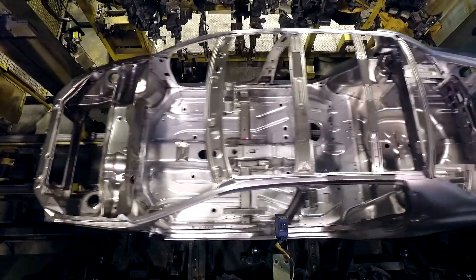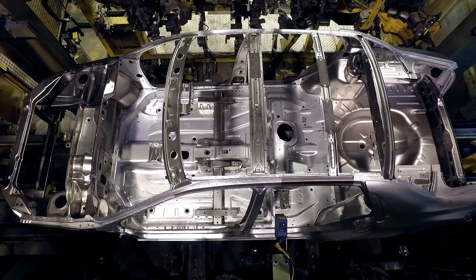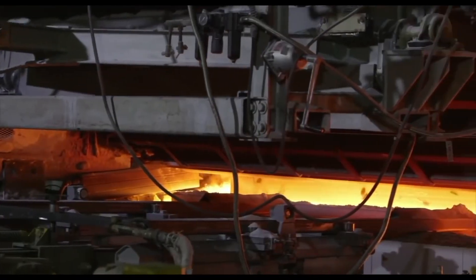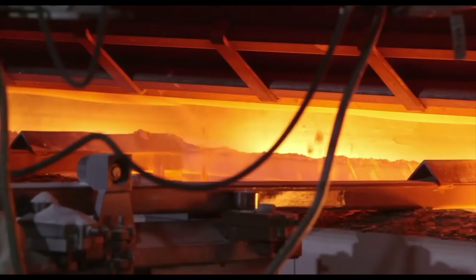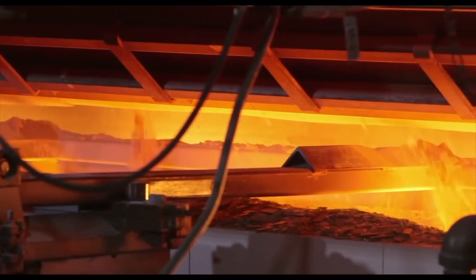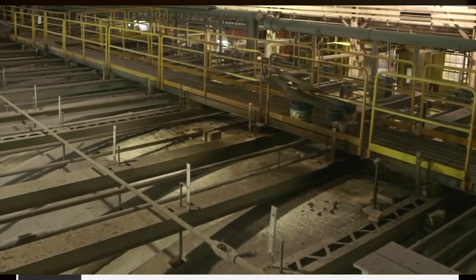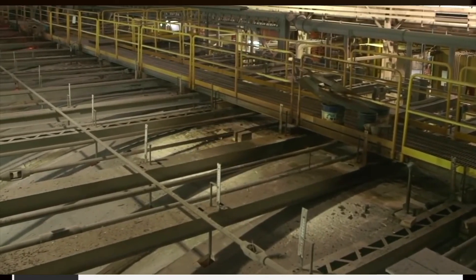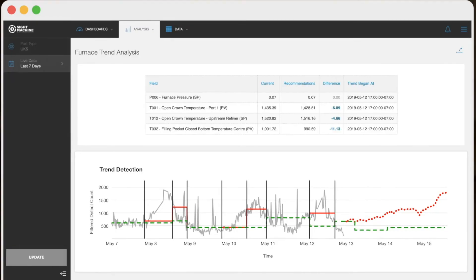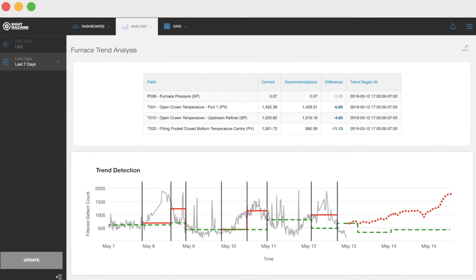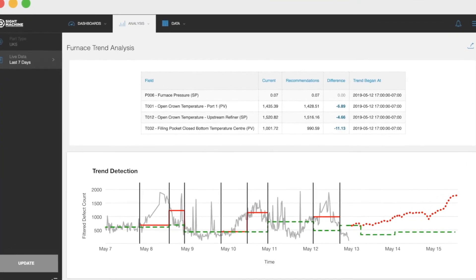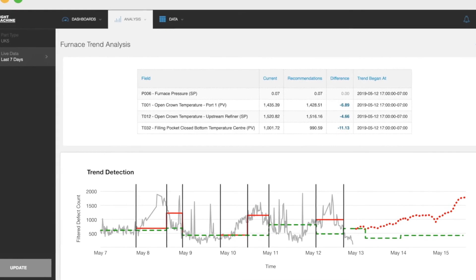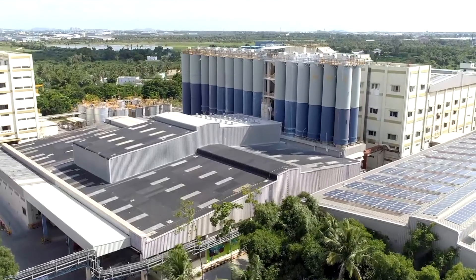In energy-intensive industries, like glass, yield improvements drive sustainability because each unit of glass is made with less energy. Here, SiteMachine predicts and prevents defects in a furnace days before they happen and improves energy use.